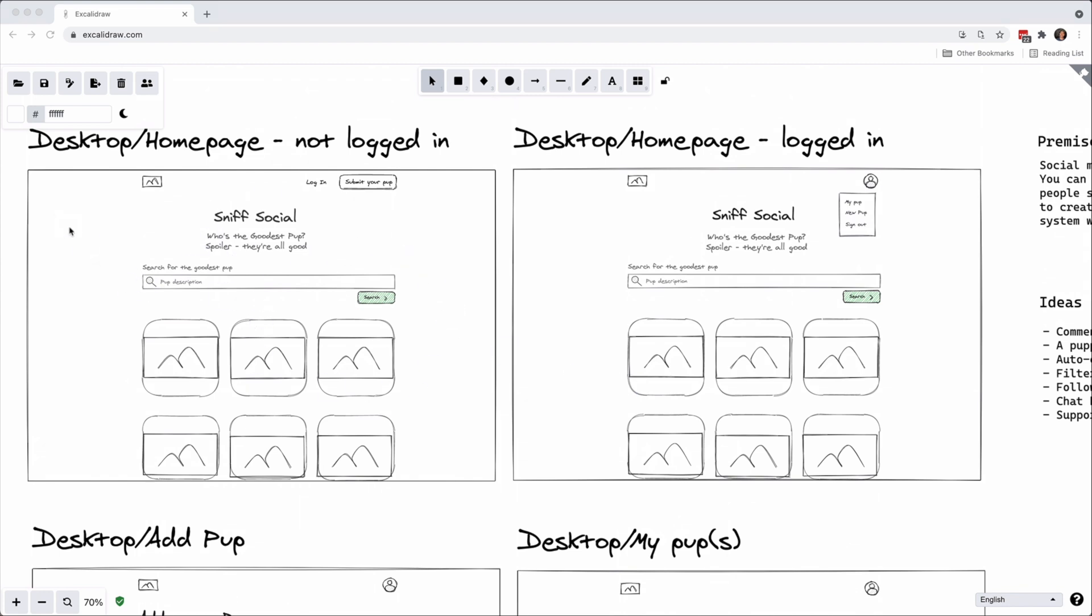So having a look at the not logged in page, notice that we can submit a pup. We also have named our app Sniff Social and that can definitely change in the future. I'm not entirely sure if that's the name we want to go with.